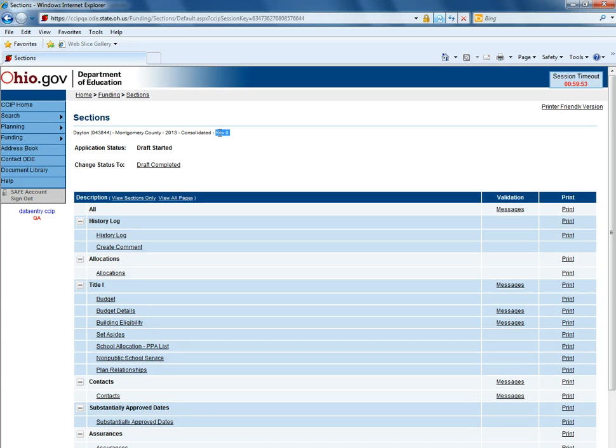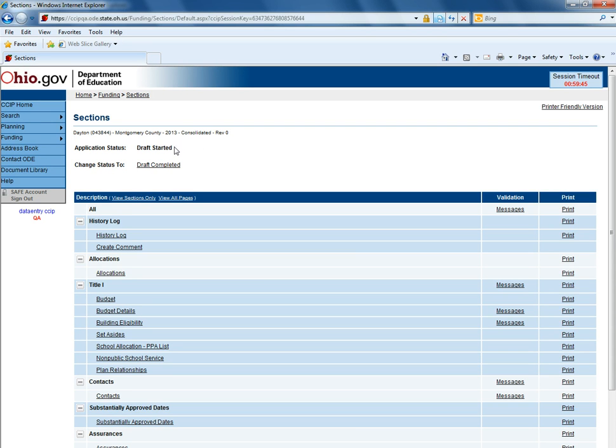If working on revision zero or the first application in a fiscal year for a particular funding application, the first step is to change the status from not started to draft started. After the status is in draft started, users can go in and access the funding application and enter data.